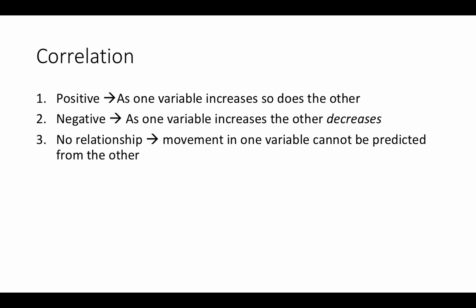There may be no relationship at all, so movement in one variable couldn't be used to predict movement in the other.